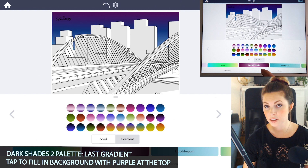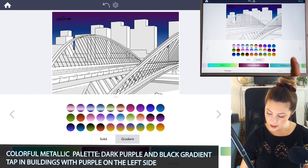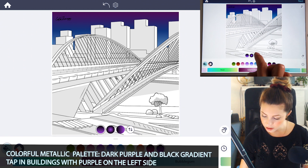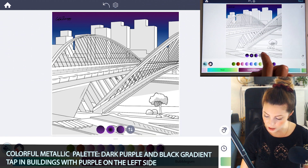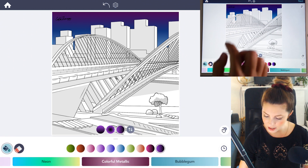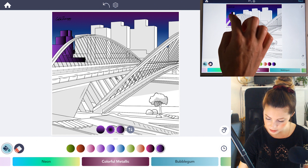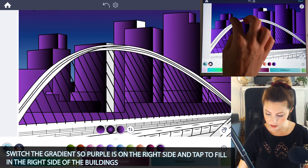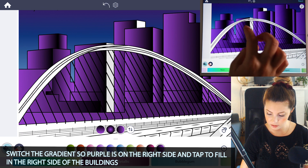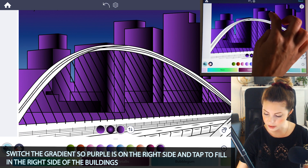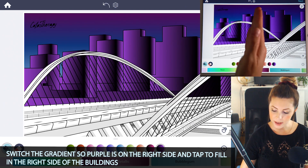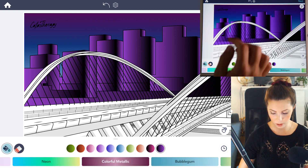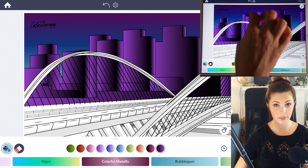Now scroll over to the colorful metallic palette, set to gradient, and choose the dark purple and black gradient on the second row. Set the gradient so that it is darker on the right side, and then tap to fill in all those buildings. Then you'll want to switch the gradient so it's the opposite side, and then tap to fill in the right side of all the buildings. I'm making it lighter on the left side of all the buildings because I want to add a sun or a moon on the left hand side.